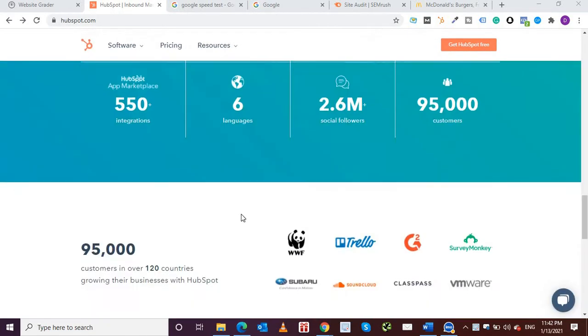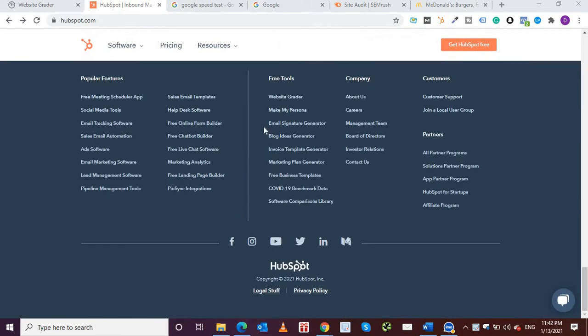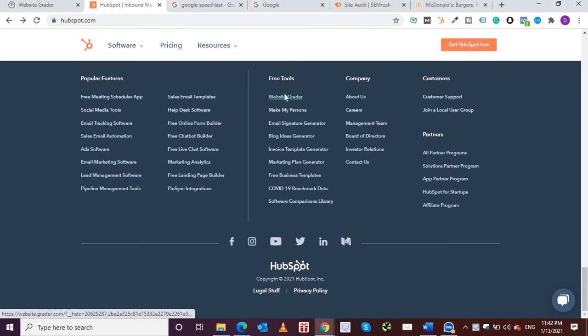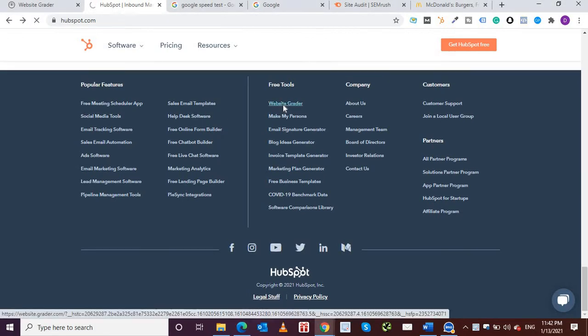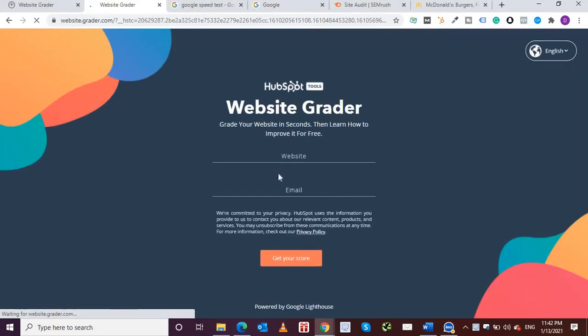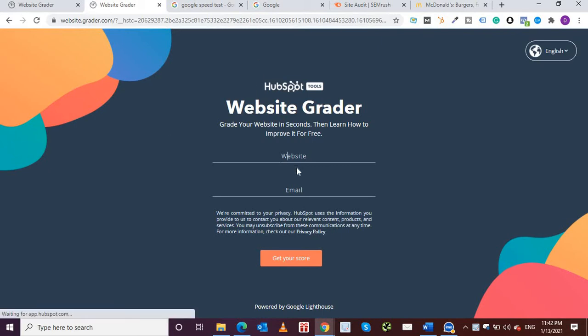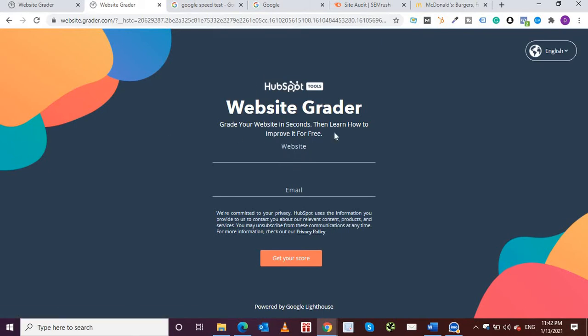If I just scroll down over here and underneath free tools, if I click on website grader then I'll be shown this screen. It says grade your website in seconds then learn how to improve it for free. So I'm going to put in my website URL over here.